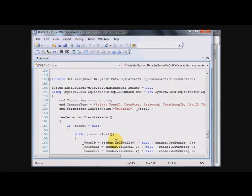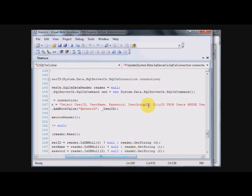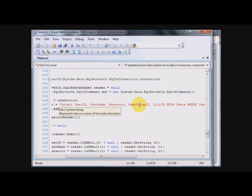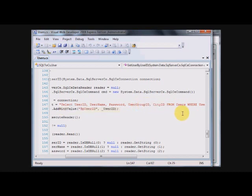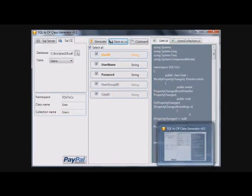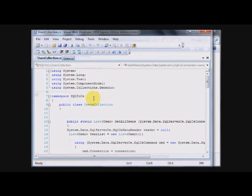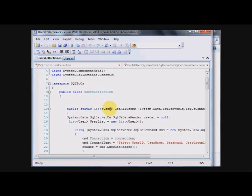But there are situations. For example, I want to see all the user group or all the users that have a certain user group ID like reader only or administrator or something. Or we want to see user from a certain city. Because these are foreign keys as we can see it in here, we will have methods generated for it in users collection.